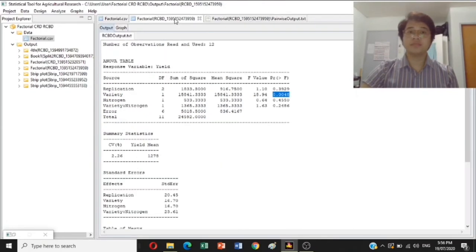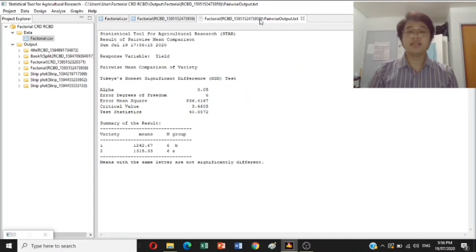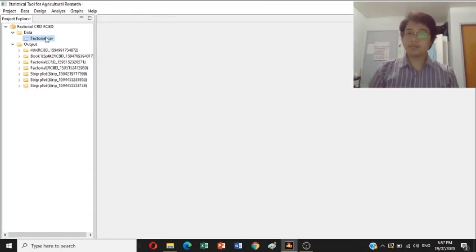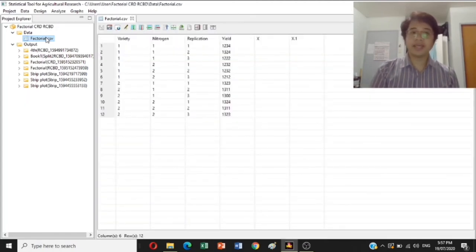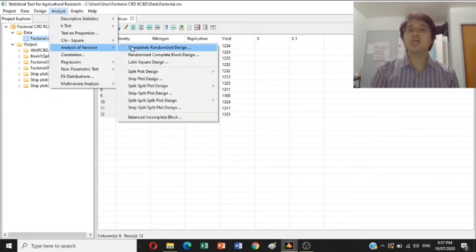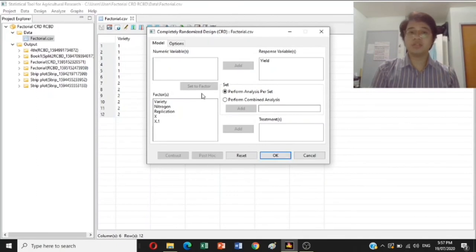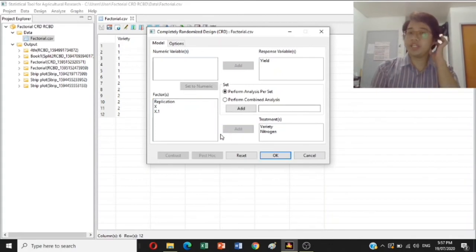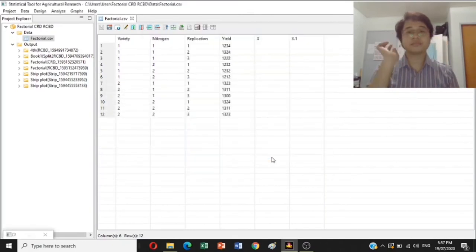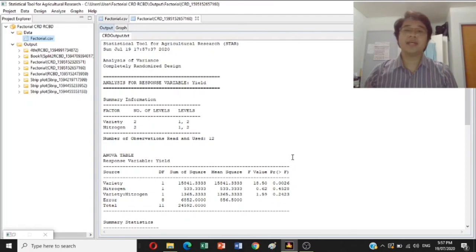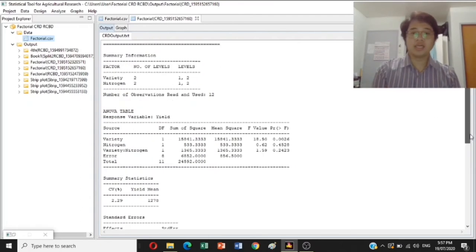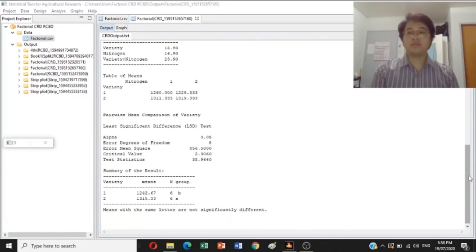That's how to analyze CRD and RCBD in a factorial experimental design. As a recap: open the STAR program, import your data file to STAR, then go to Analyze, Analysis of Variance, and select CRD. Yield must be the response variable. Add variety and nitrogen to the treatments. Do not include replication in the CRD design. Just click OK, and there you have the analysis of variance in Completely Randomized Design in a factorial experiment.